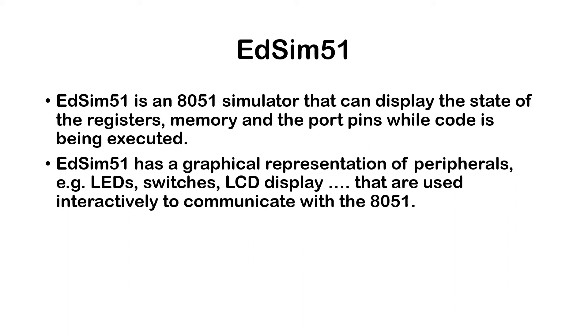Basically it's an 8051 simulator that displays the state of the registers, memory, the port pins, while the code is being executed.